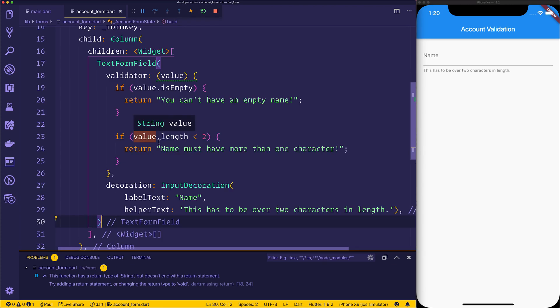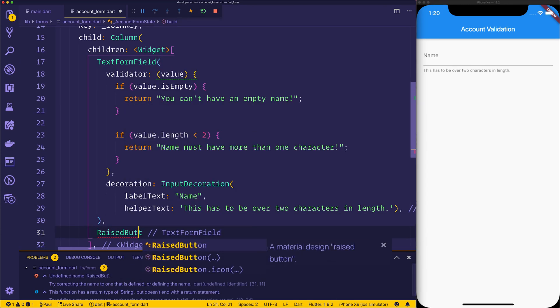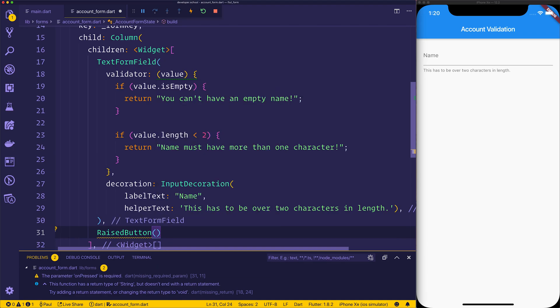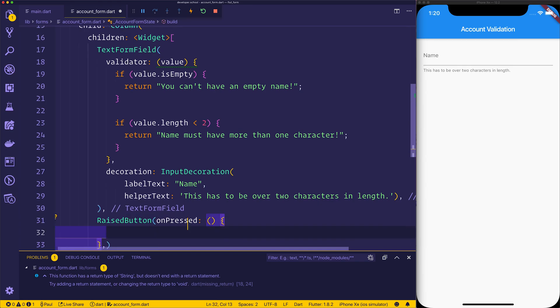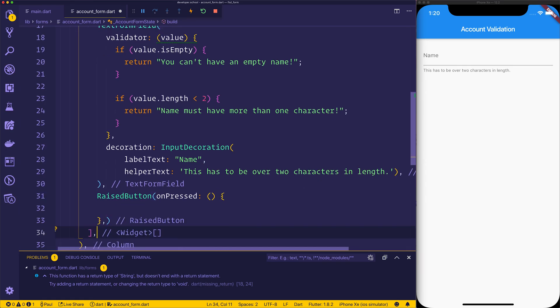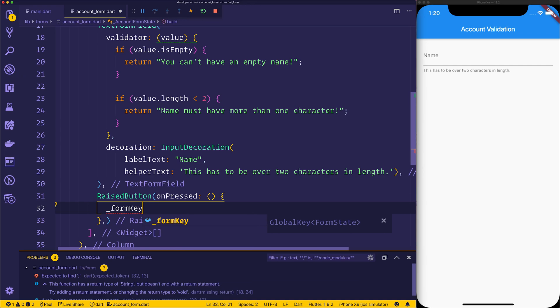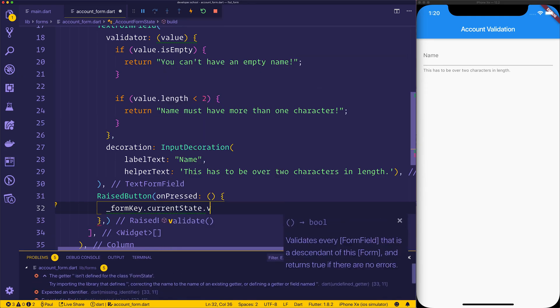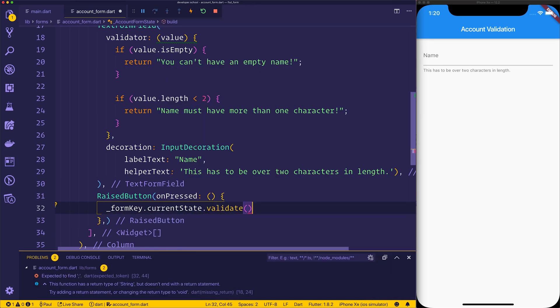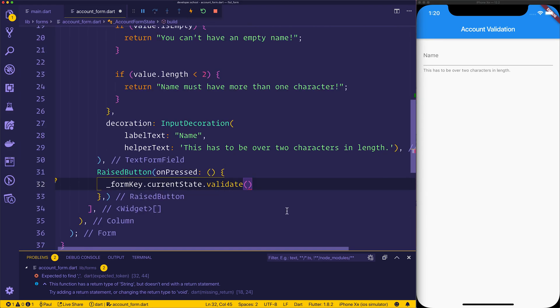Next, we can then go ahead and add a raised button. We'll do that by adding it underneath the text form field. We'll add the argument of onPressed. When this has been pressed, we can go ahead over to our form key and say current state validate. That's going to go ahead and validate that form. We have these validators right here. When we select the validator method, we should then be able to do something like show a snack bar.